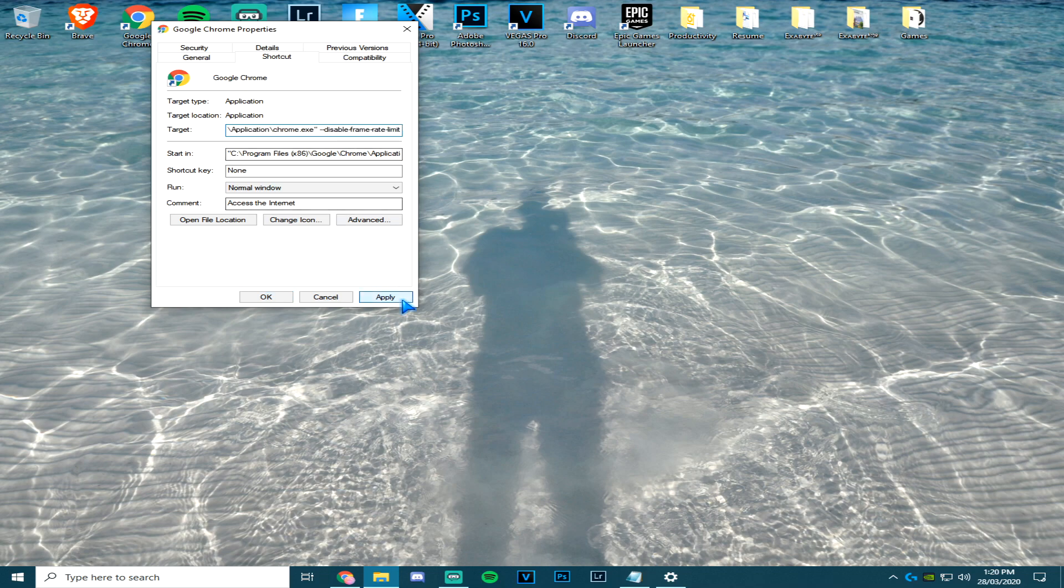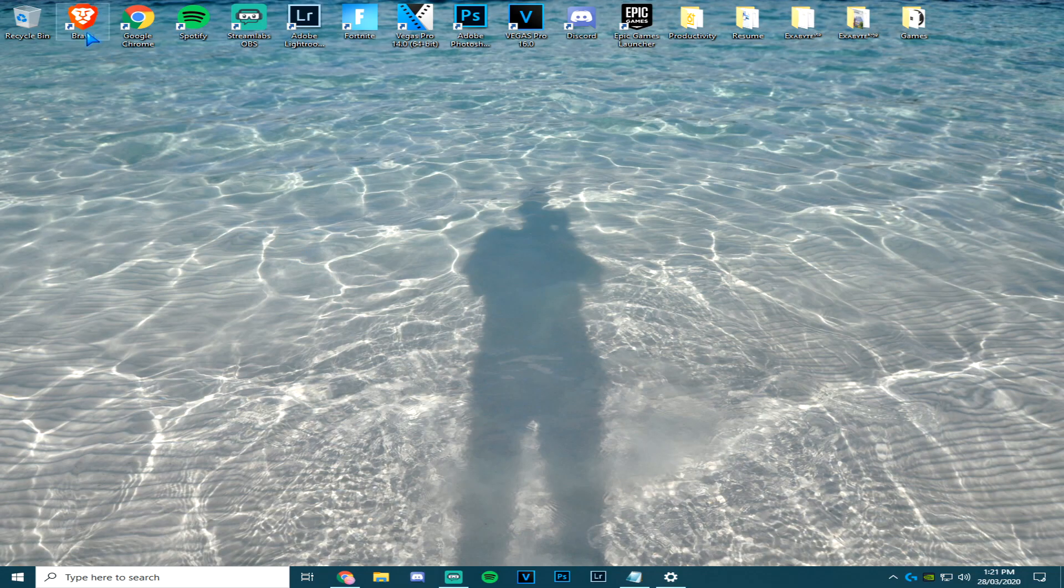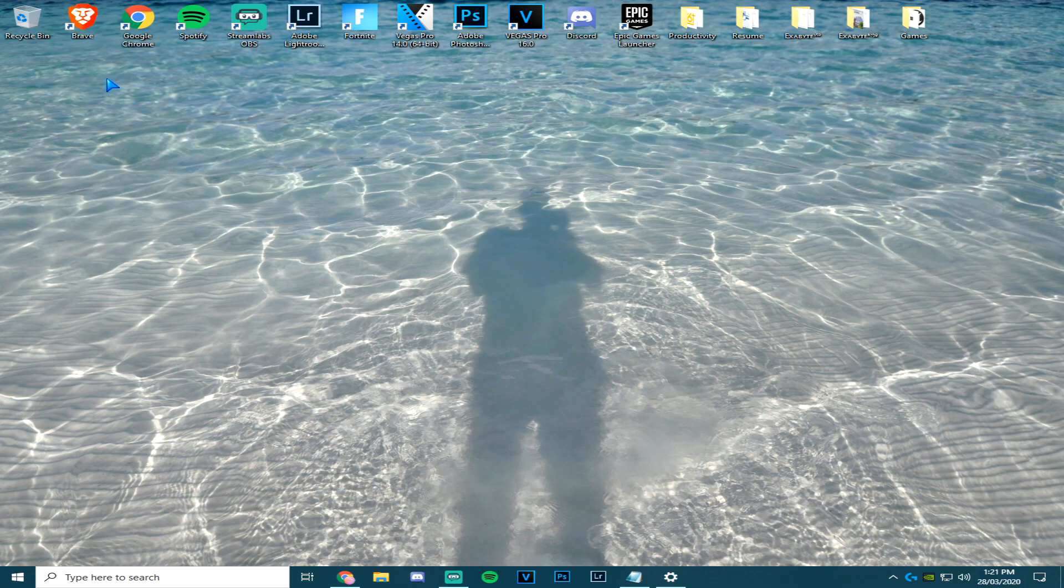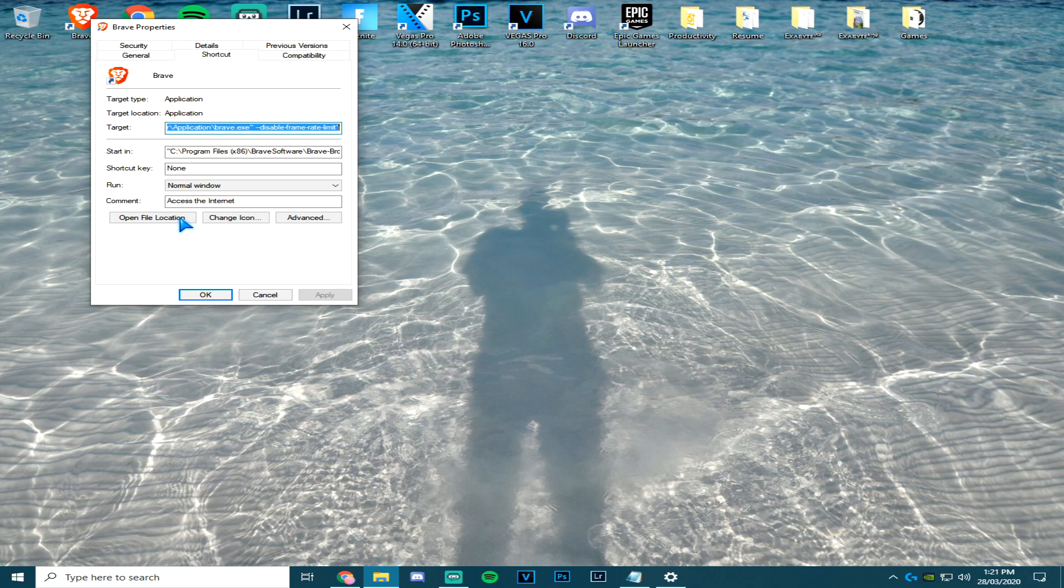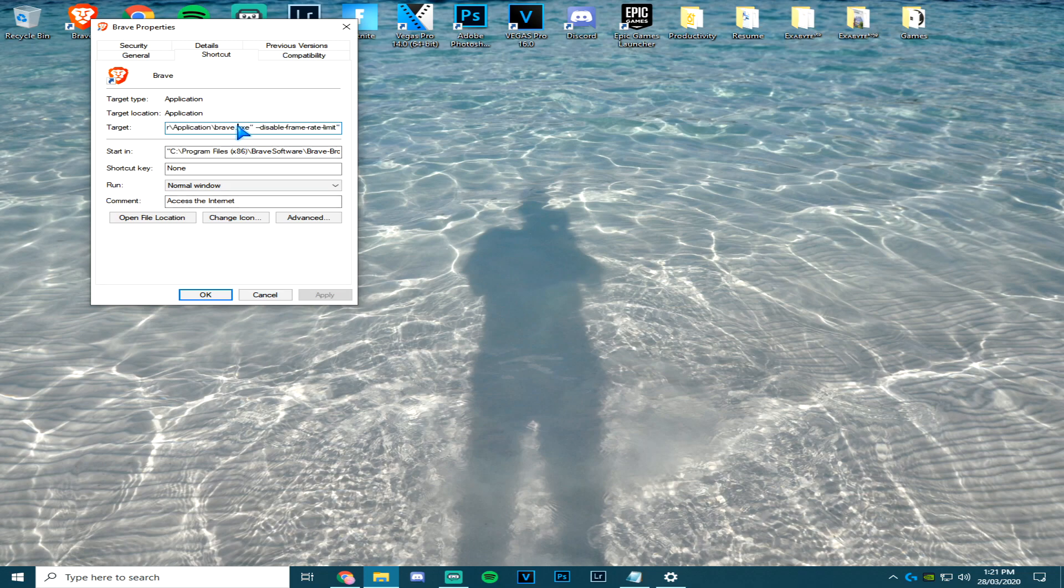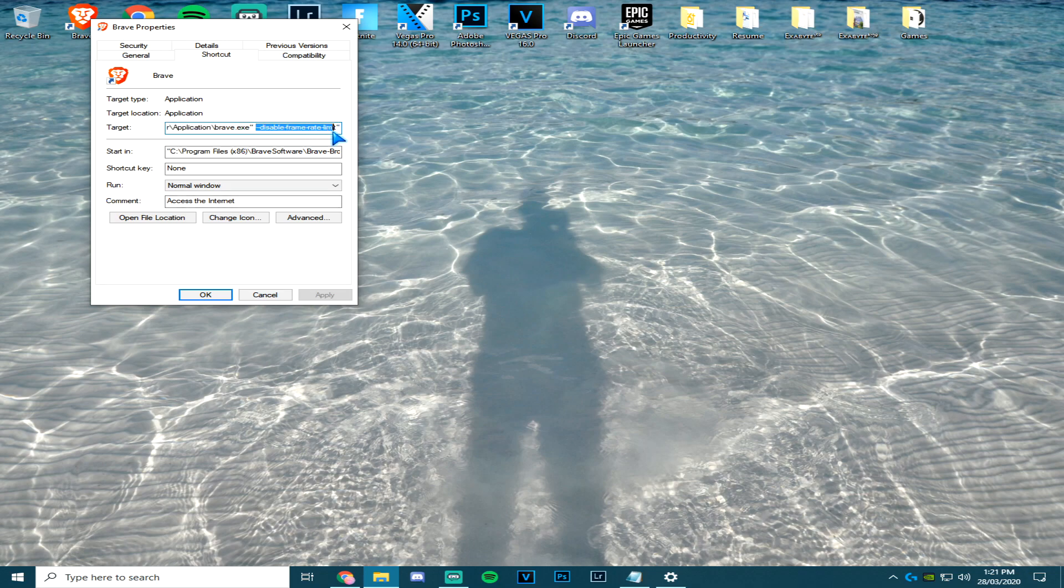This method also works exactly the same using Brave. Go to properties, right at the end click and paste in disable-frame-rate-limit, the exact same that you have in Chrome, but then put quotes at the end.